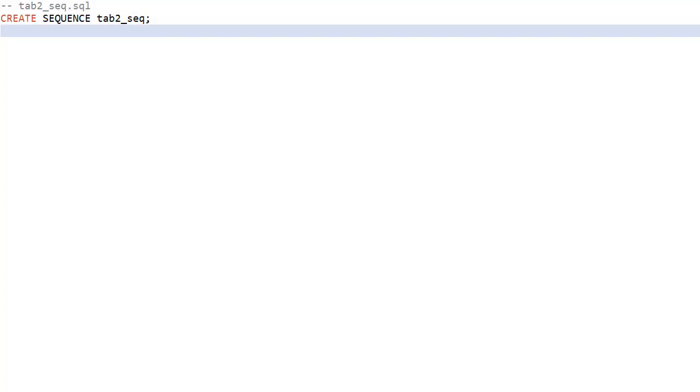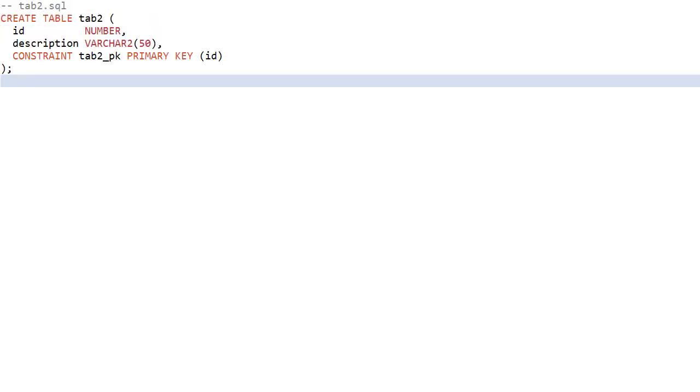Now we want to make a new change to the database. This time made up of two files. The first file creates a sequence called Tab2Seq. The second file creates a table called Tab2.